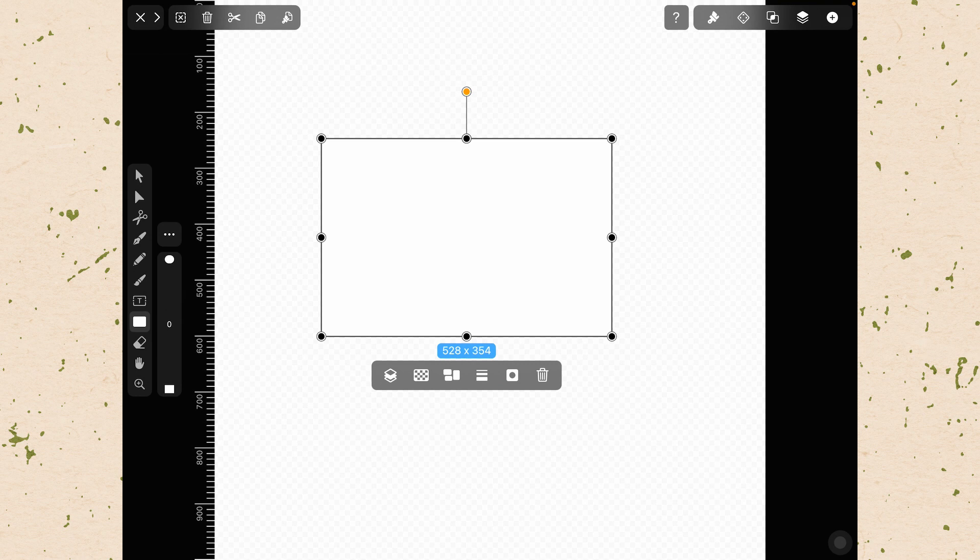And that's one of the really great things here about Vectornator is just how it works so well on this mobile device.